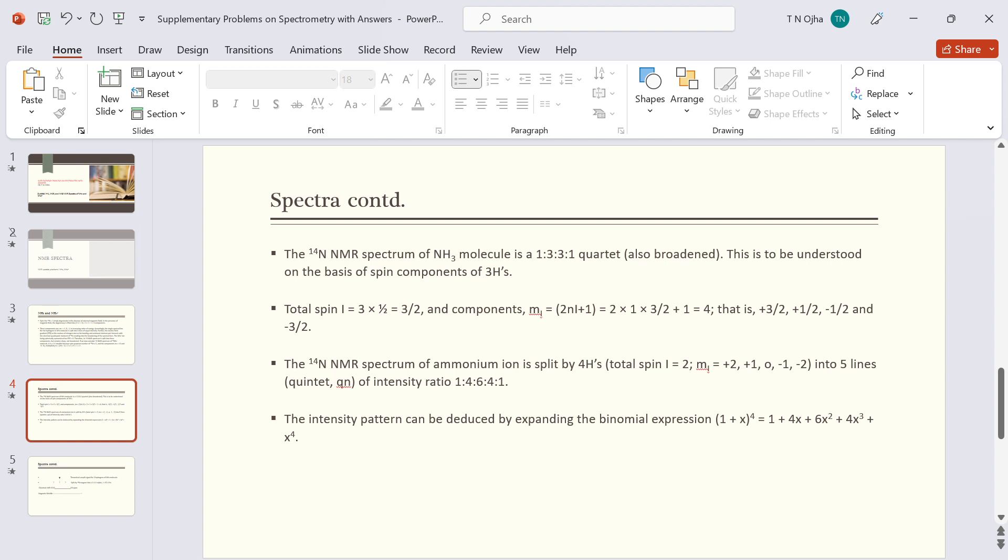Which gives coefficients one, four, six, four, and one. So the intensity distribution can be deduced either by solving this expression or by constructing Pascal's triangle.